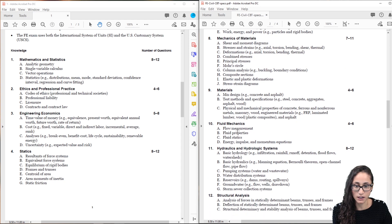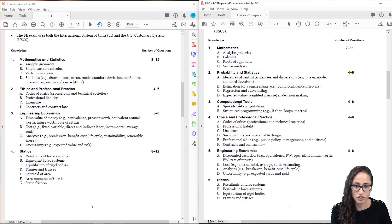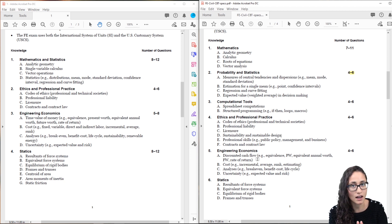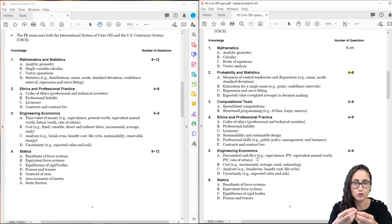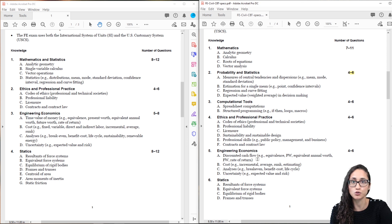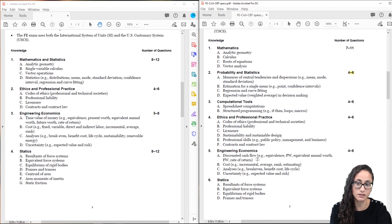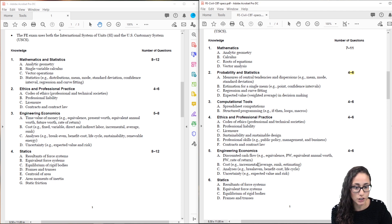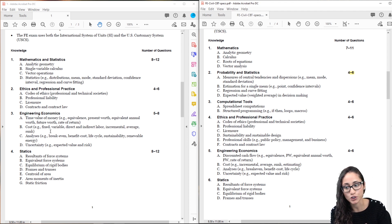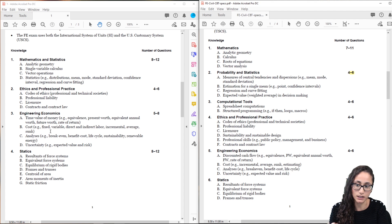Now let's go over engineering economics. They just changed a little bit of the wording. Discounted cash flow is the same thing as time value of money — that includes present worth, future worth, and annual worth equivalence. Equivalence means, for example, if you have $1,000 today, what is the equivalent value in the future? You also have rate of return for investments. They added fixed costs, variable costs, and direct and indirect labor, which you need to know. Analysis is still mostly the same overall, and they did add sustainability and renewable energy.